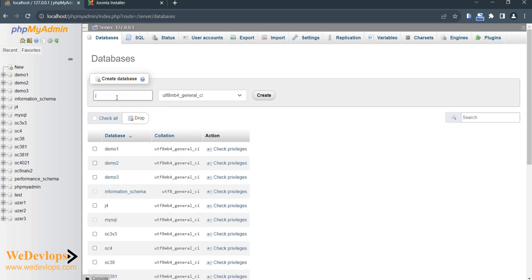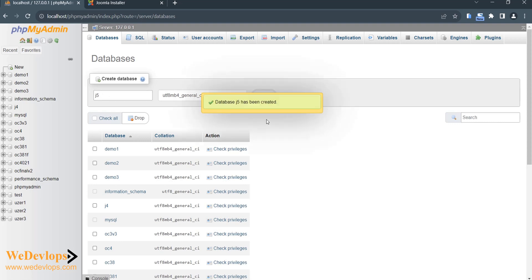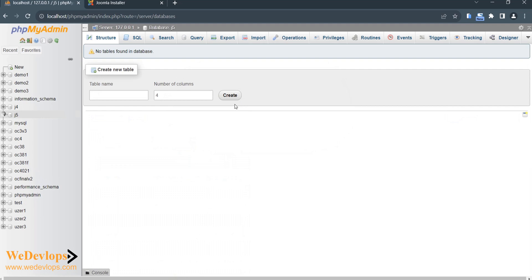I will create a database for my Joomla 5. I would call it J5 just to make it simpler. You can call your database whatever you want actually. For me, I want to simplify it as J5. Then I just simply create, and then it says J5 is created.